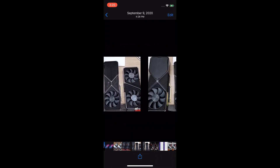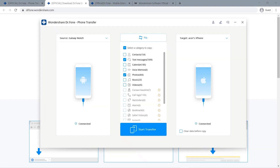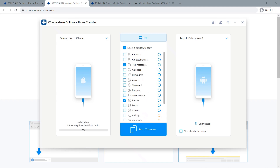If you need to transfer your data vice versa, simply tap on Flip. This time, the Galaxy Note 9 is the receiving device and the iPhone is the sending device. So that's how you transfer files from Android to iOS and vice versa using Dr.Fone.